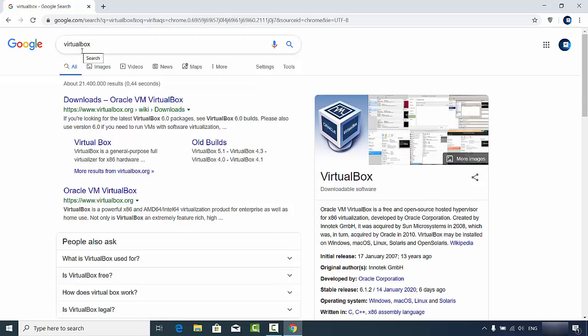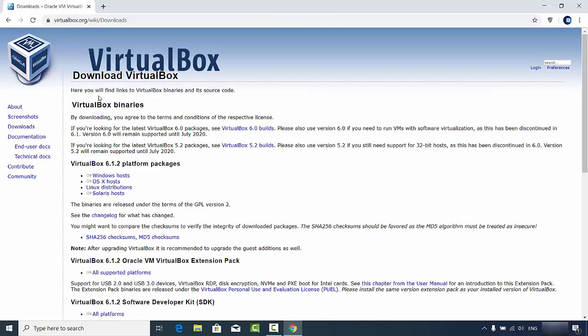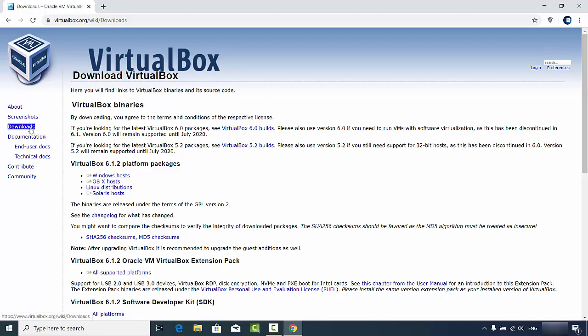For installing VirtualBox, just open your favorite browser and search for VirtualBox. The first link which will appear here will be from VirtualBox.org, so we're going to click on this link. Once this website opens, if you're not directly redirected to the downloads page, you can click on this downloads link.